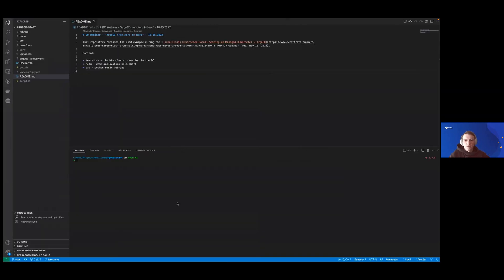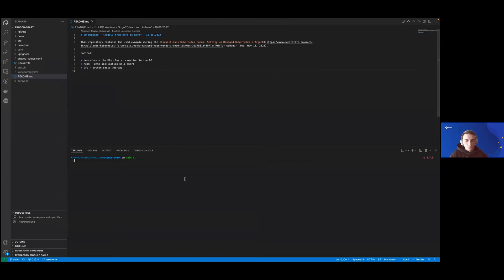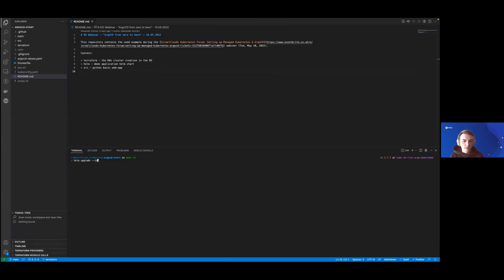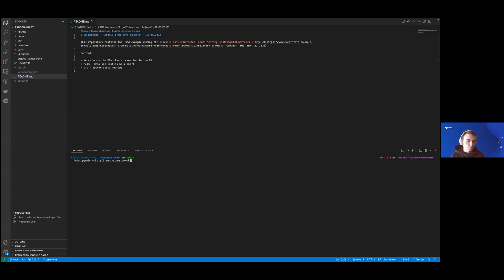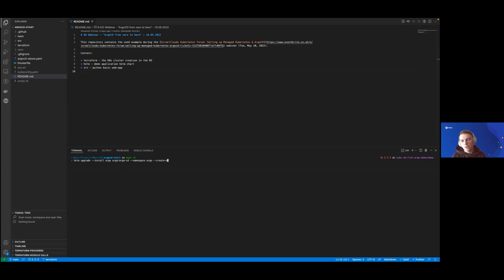Now I believe we can move forward to our demo. First, we'll start with ArgoCD deployment. It will be Helm upgrade install ArgoCD from the ArgoCD repository. Namespace will be Argo. We'll also put the create namespace flag to create this namespace if needed, and specify our predefined ArgoCD values.